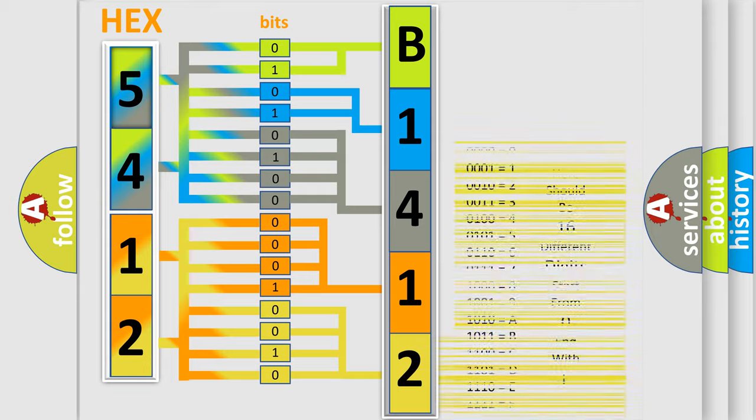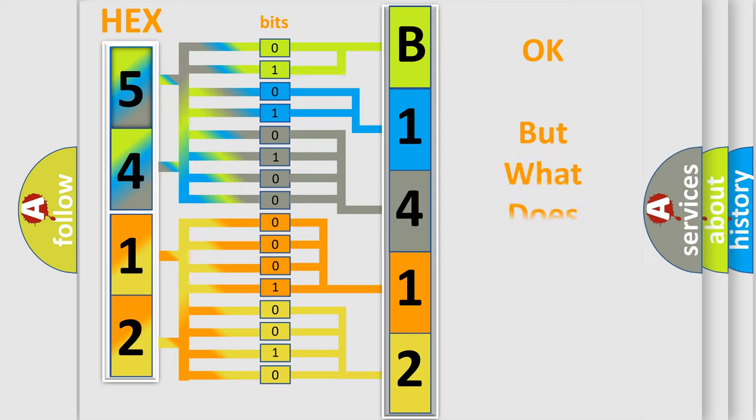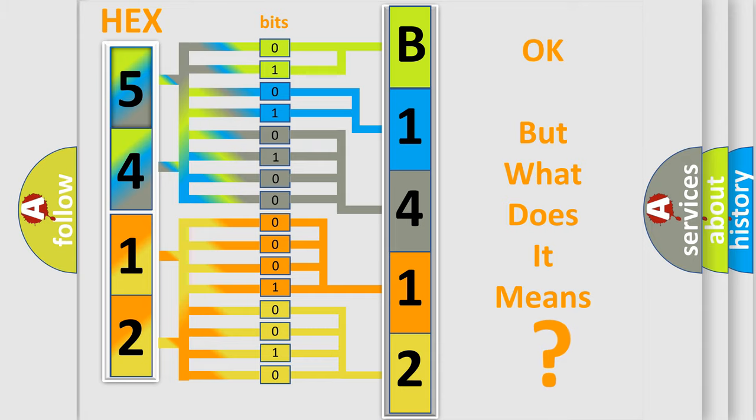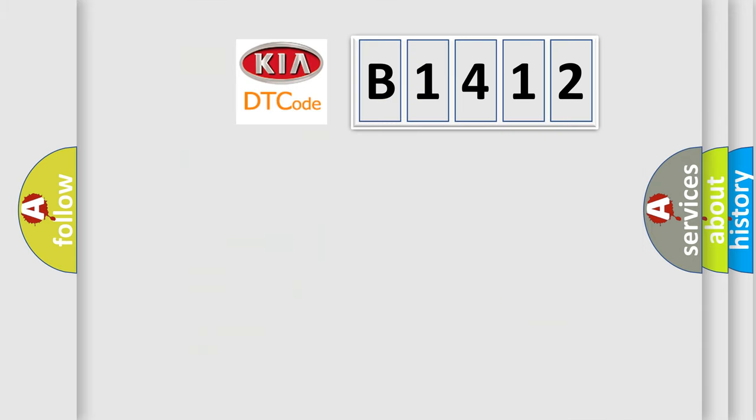We now know in what way the diagnostic tool translates the received information into a more comprehensible format. The number itself does not make sense to us if we cannot assign information about what it actually expresses.